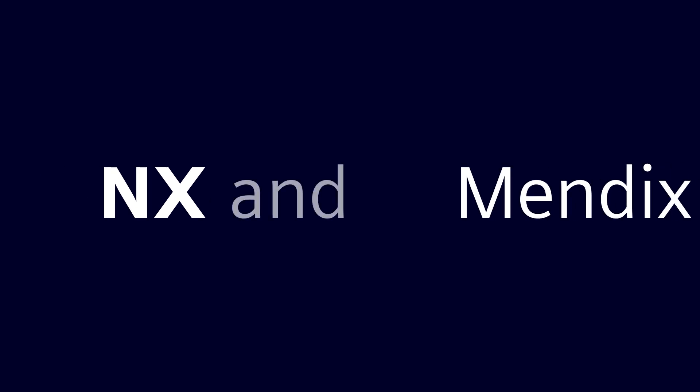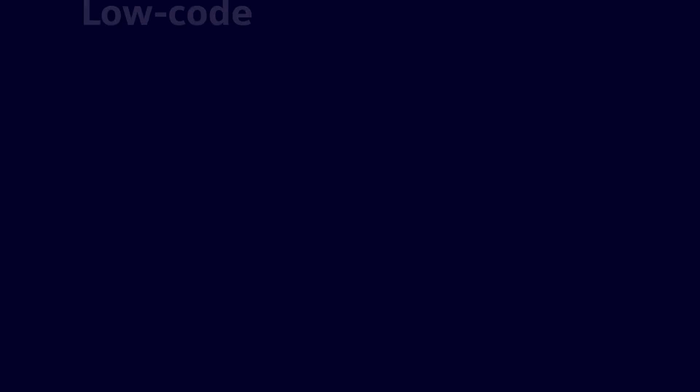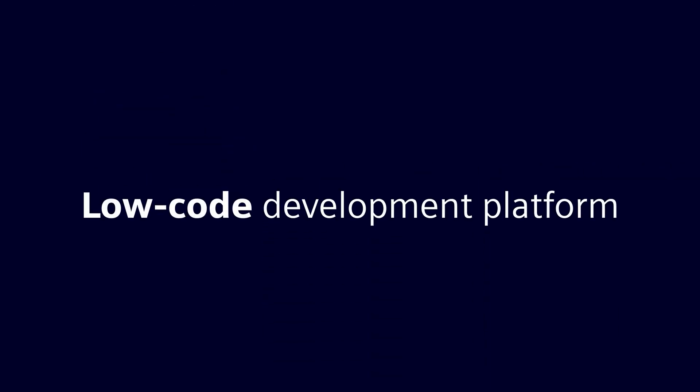With using NX alongside Mendix, our low-code app development platform, you can.